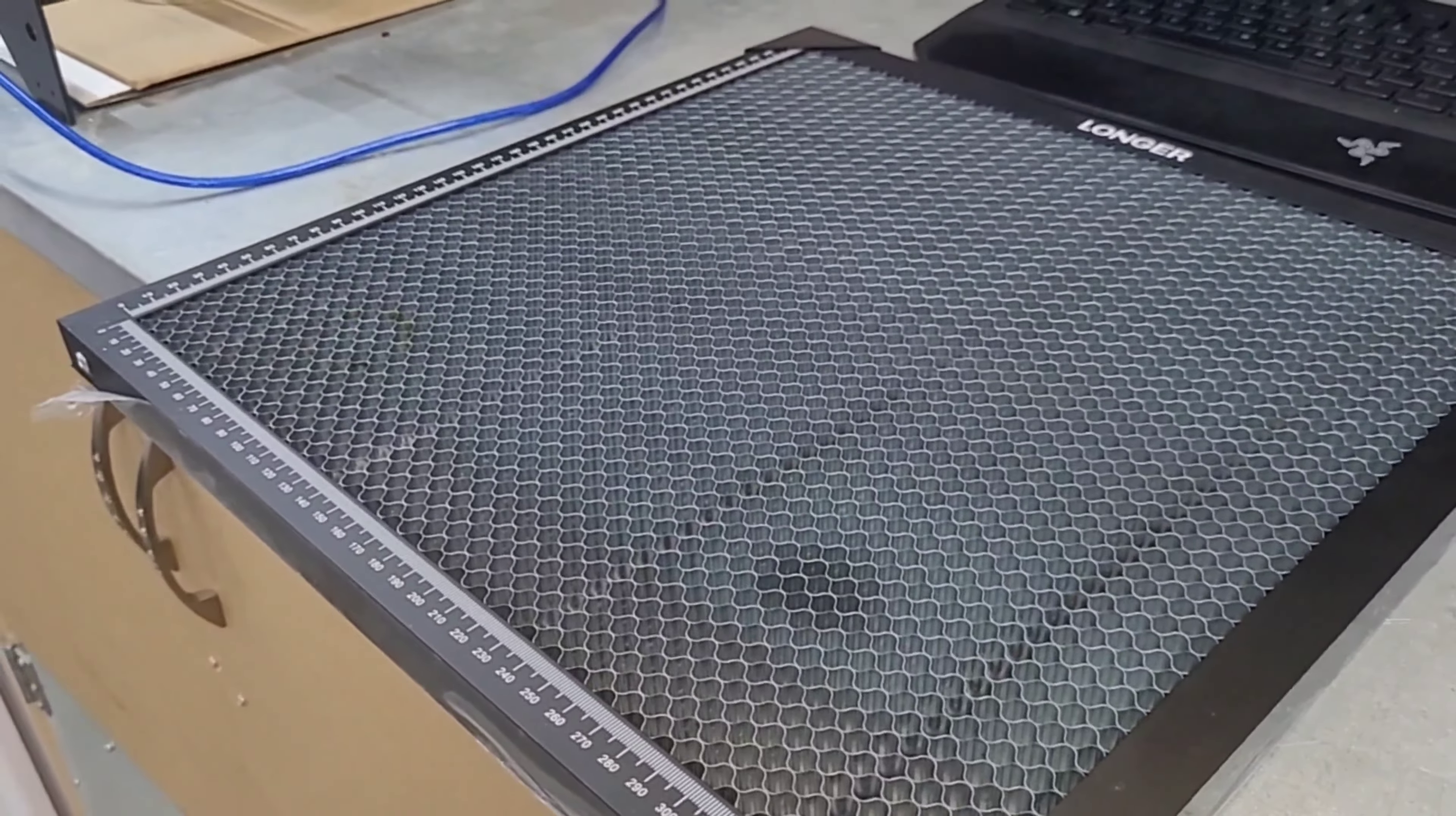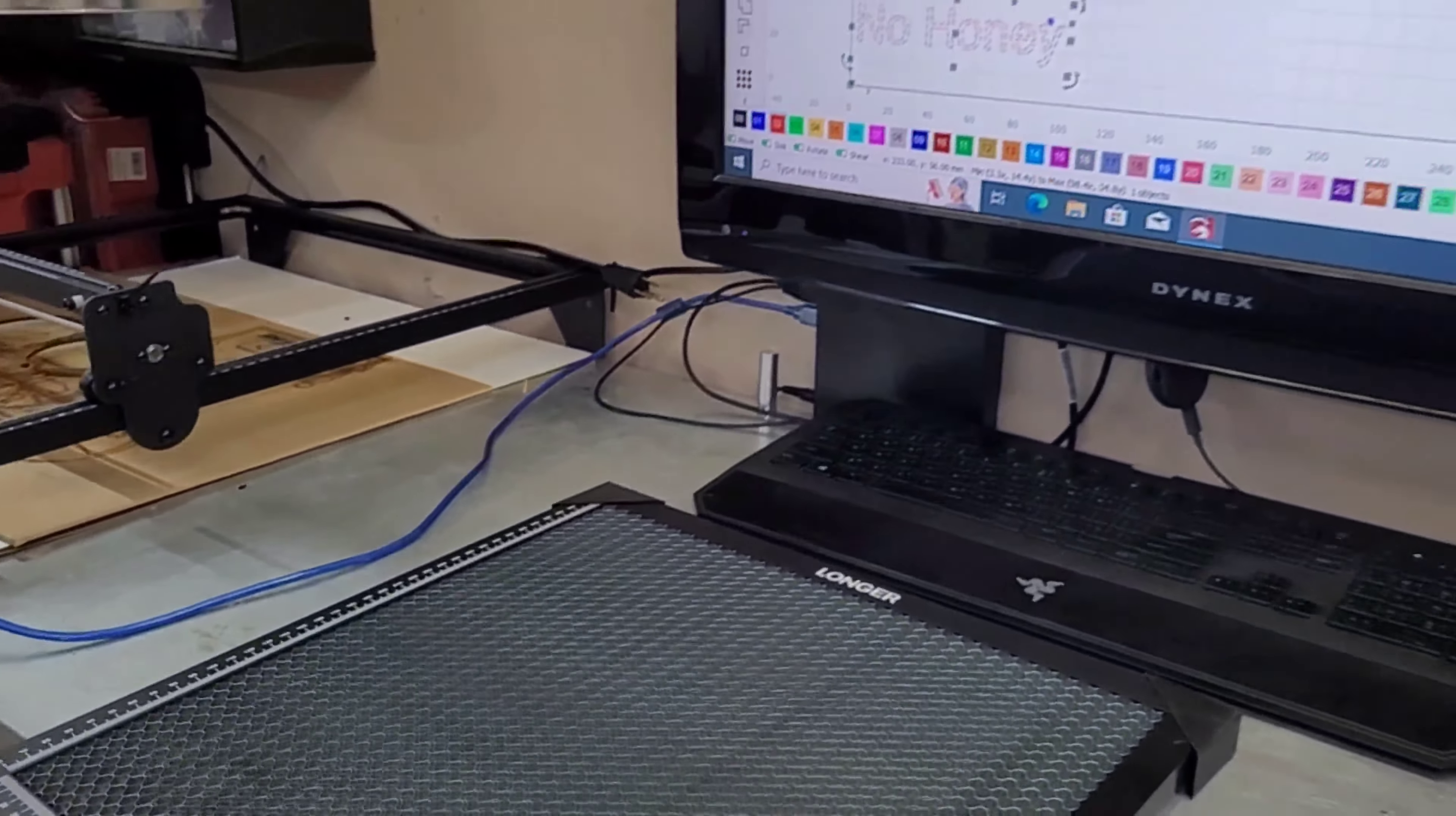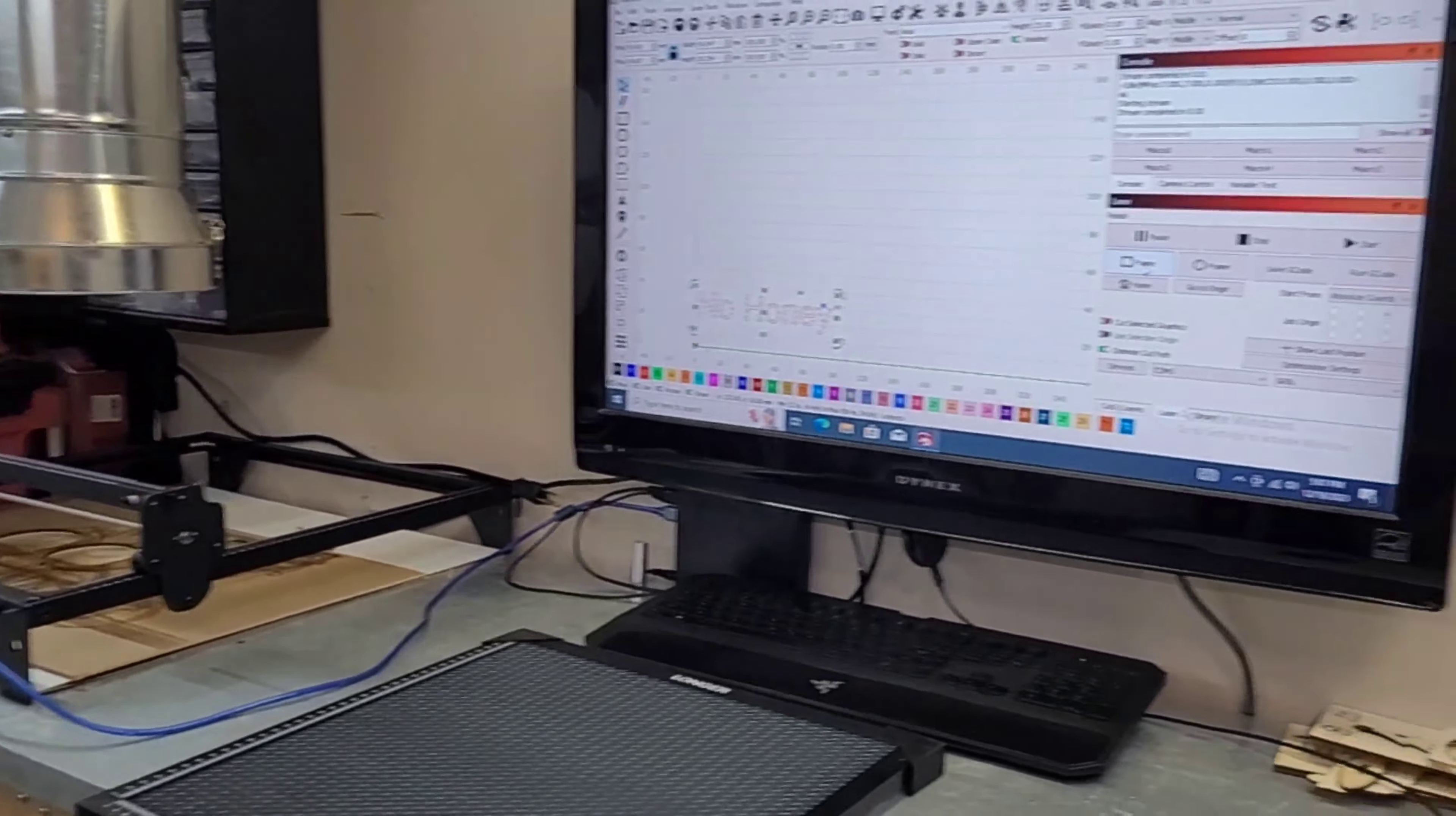I think it's going to be pretty good. Everybody kind of swears by these as well as the air assist. I have an air assist coming soon, so we'll put that in place, get it installed, and see what the improvements look like.